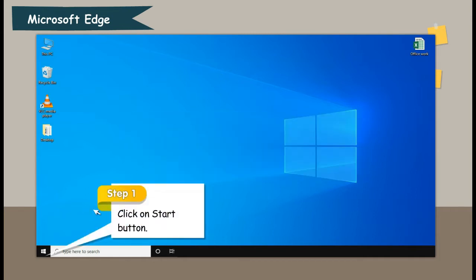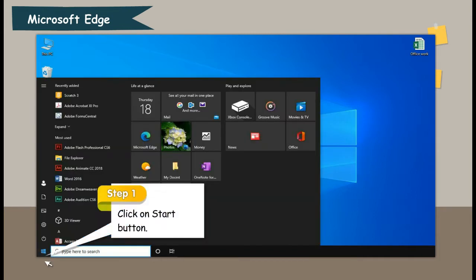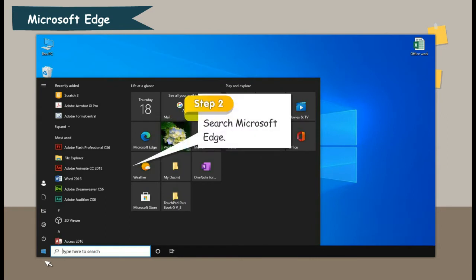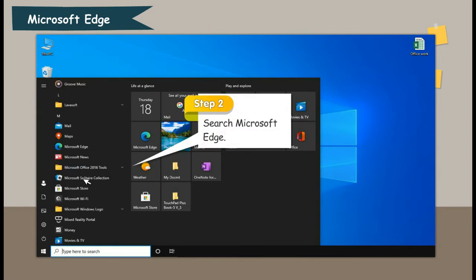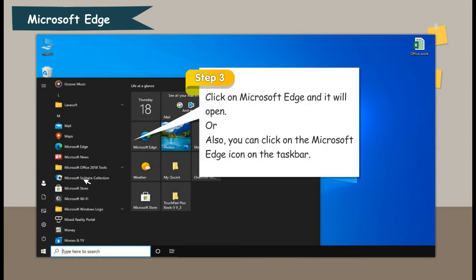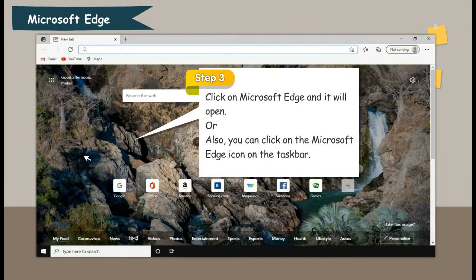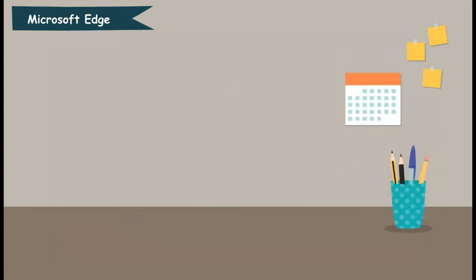Step 1: Click on the Start button. Step 2: Search Microsoft Edge. Step 3: Click on Microsoft Edge and it will open. Or, you can also click on the Microsoft Edge icon on the taskbar.